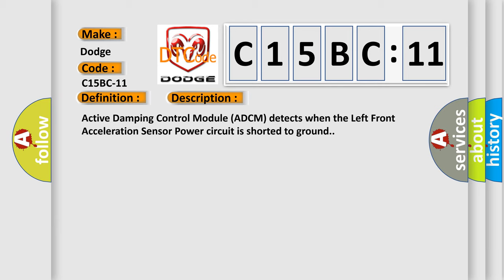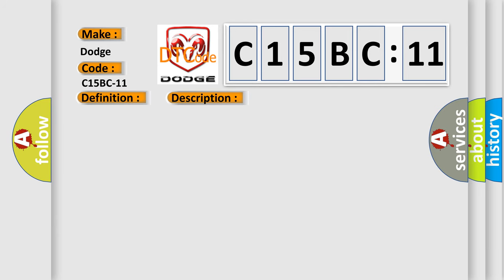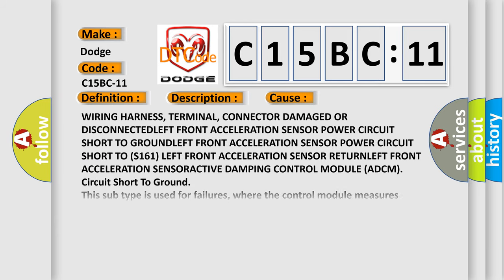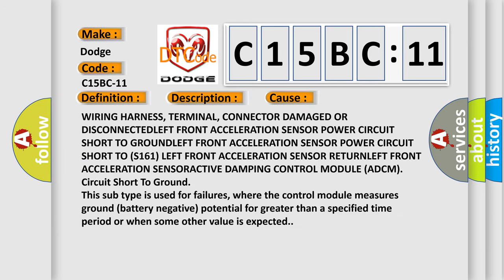This diagnostic error occurs most often in these cases: wiring harness, terminal, connector damaged or disconnected, left front acceleration sensor power circuit short to ground, left front acceleration sensor power circuit short to S161, left front acceleration sensor return, left front acceleration sensor, active damping control module ADCM circuit short to ground.